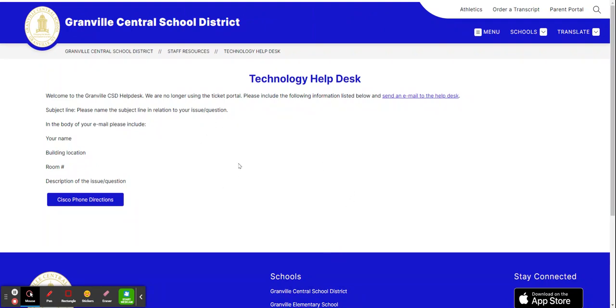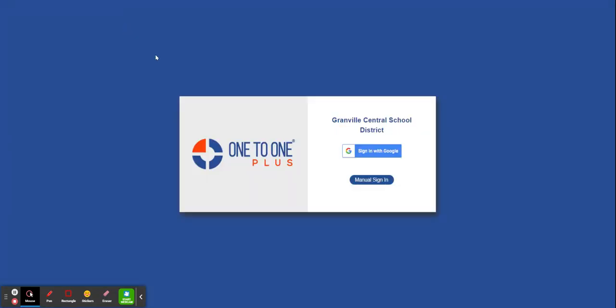When you go there, the link to One to One Plus will be on this page. When you click on that link, it will take you to this page where it says Granville Central School District and there's a Sign In with Google button.